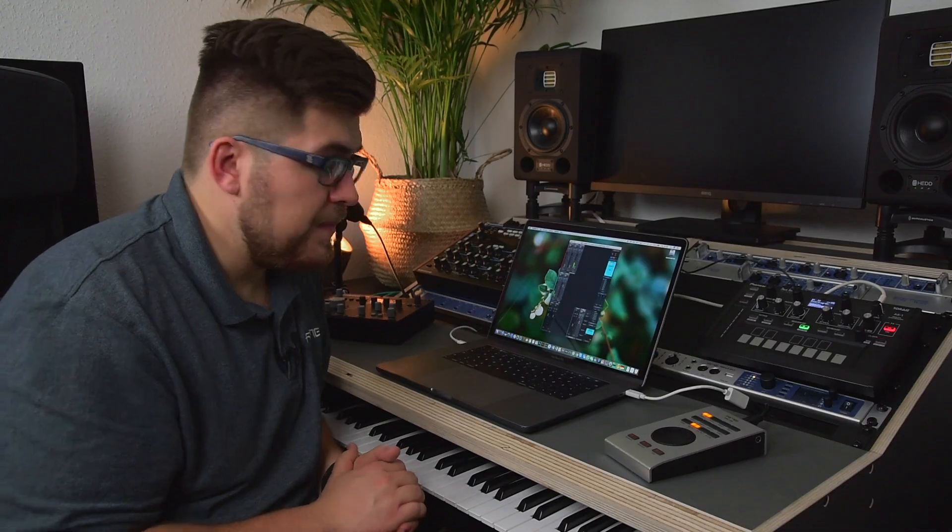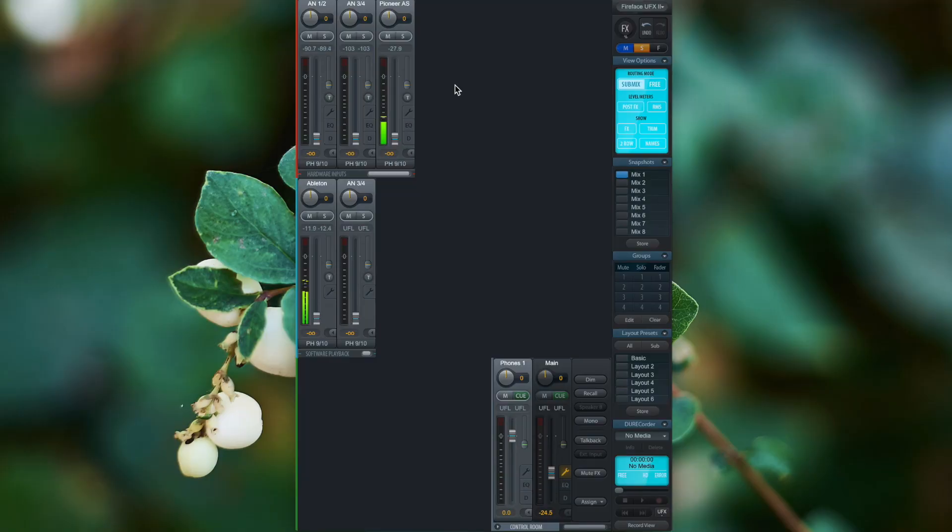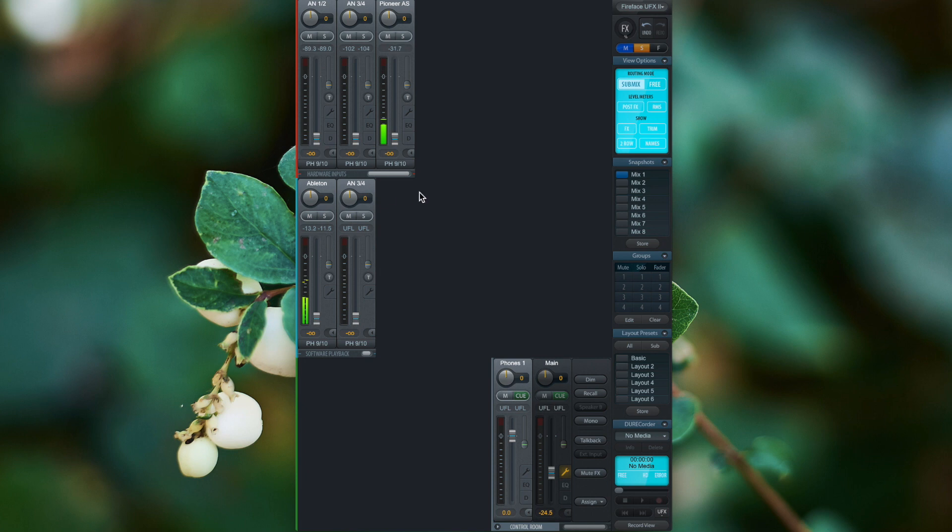Now let's head over to TotalMix FX. As mentioned before, TotalMix FX has three types of channels. We have the hardware inputs and the software playback channels. These are the input channels in TotalMix FX.